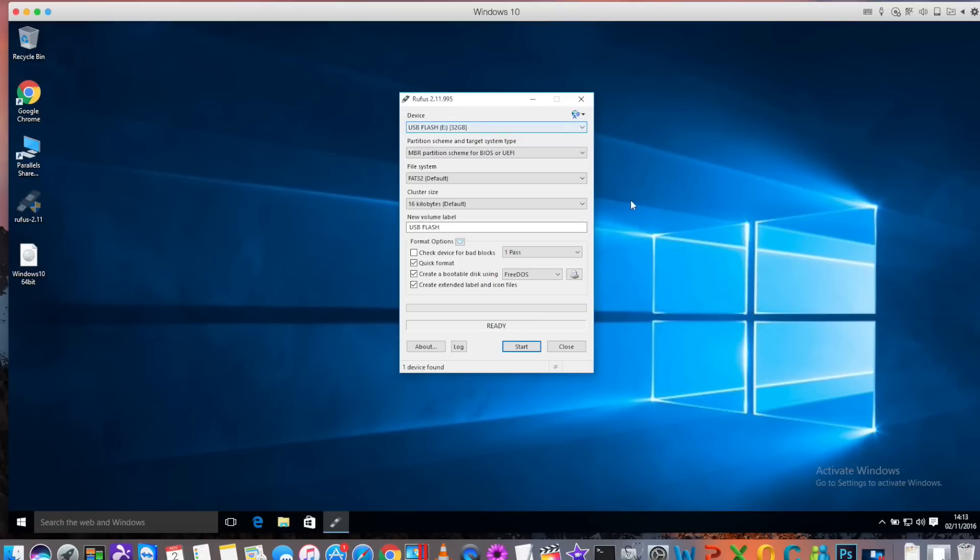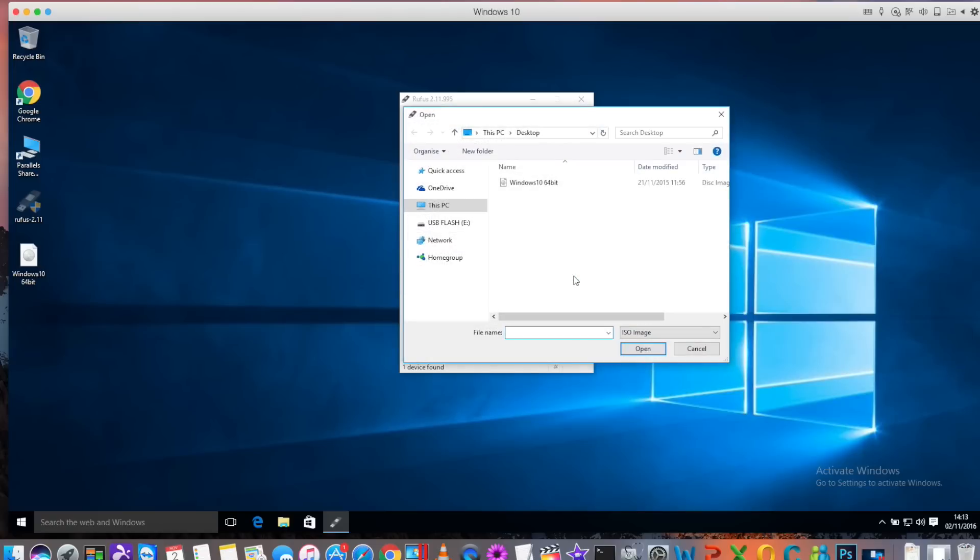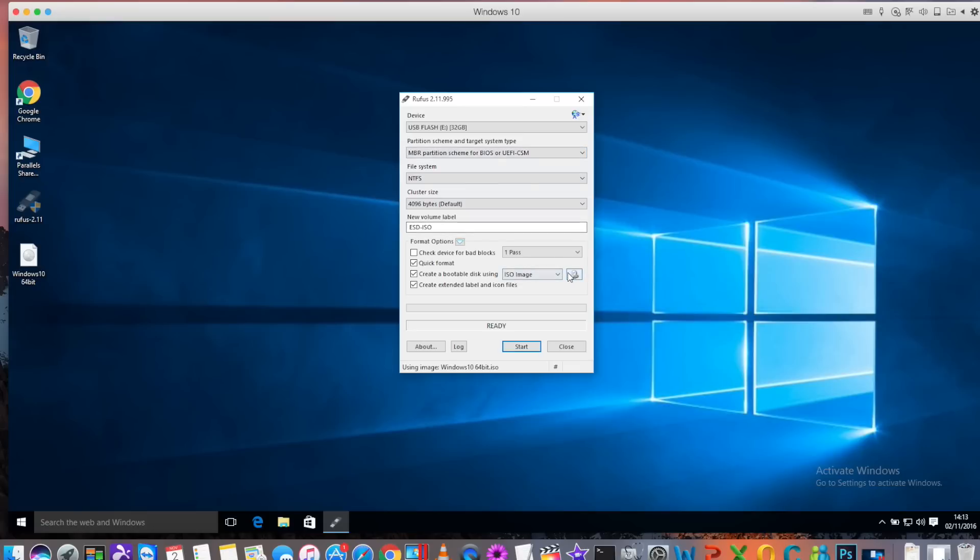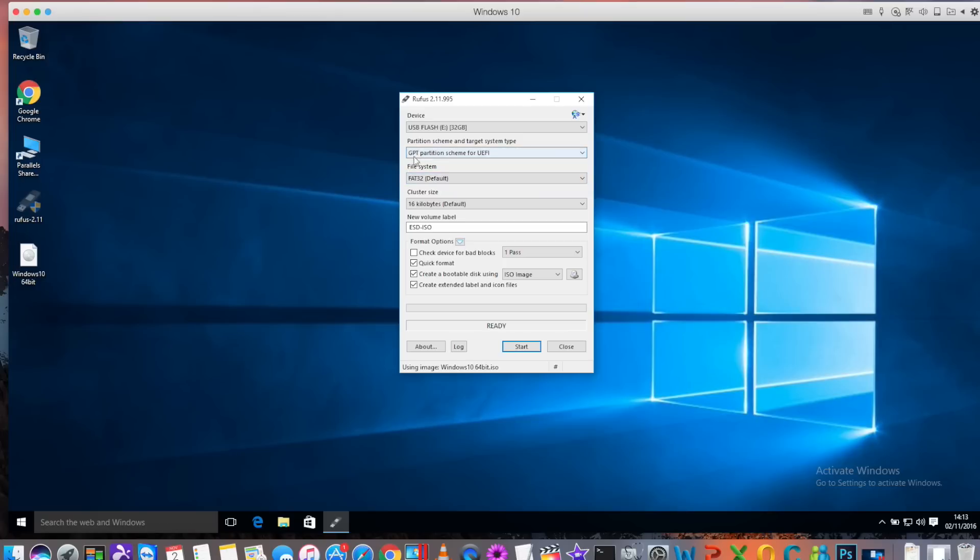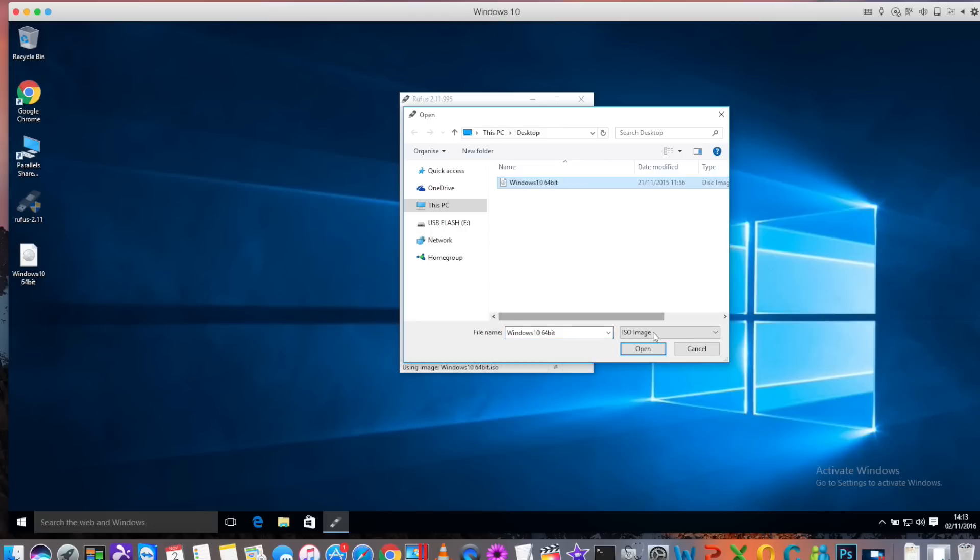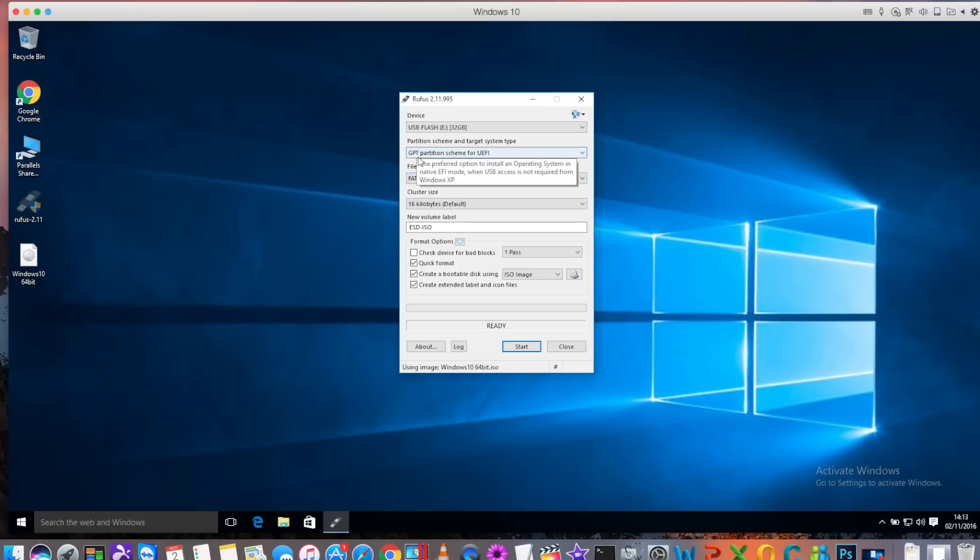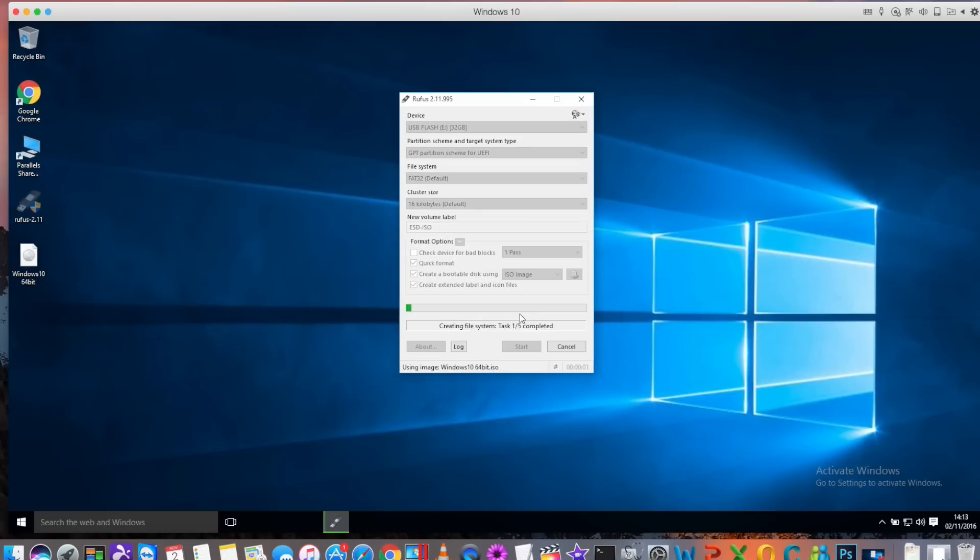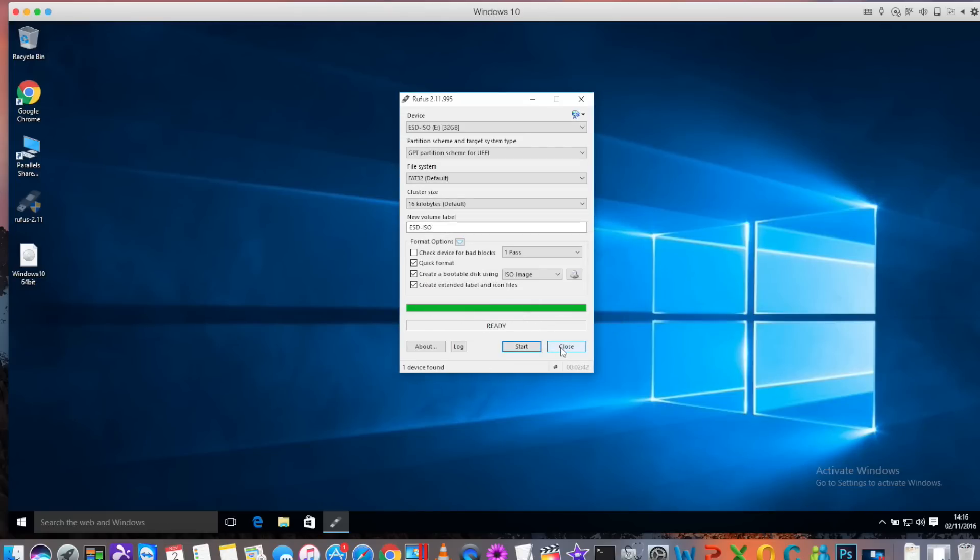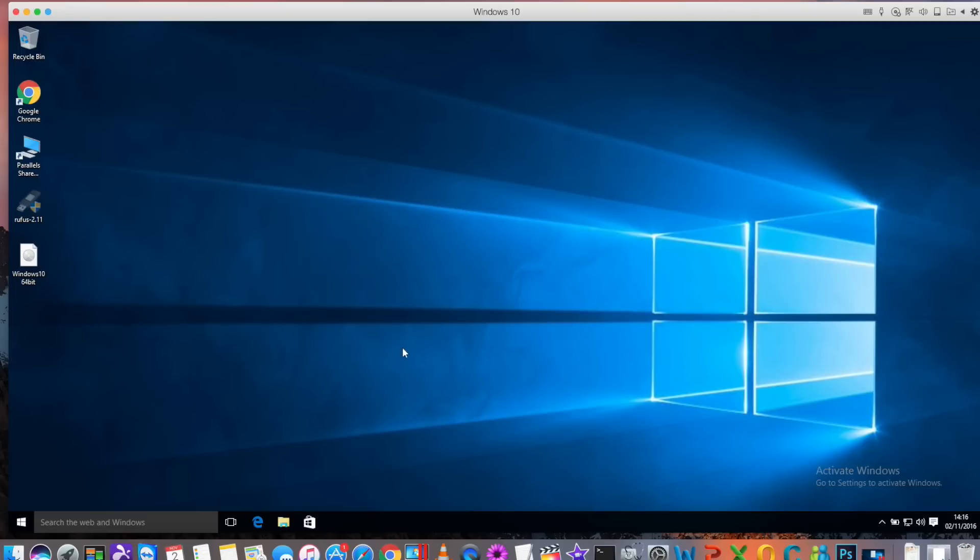At the top you see the USB device is selected. If you had more than one USB device you could select it from the drop down menu. Click on this button to select the disk image. Choose your Windows 10 image. After you've put the image in go to the partition scheme and click the drop down box and choose GPT partition for UEFI. If you don't have this it will not boot on the Mac, or it will boot but then you won't be able to install it onto the partition. Don't select this before you choose the ISO image because when you choose the ISO image it defaults back. After you've chosen the ISO image then choose this GPT partition scheme. Once you've done that just click on start and wait for it to finish.